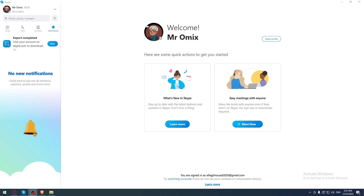First of all, all you need to do is just go and open the Skype application if you already have it on your PC. If you don't, all you need to do is just go and open whatever browser you are working with.